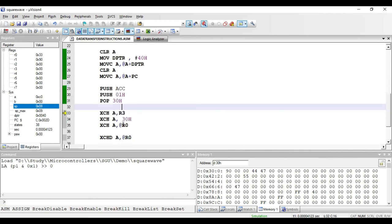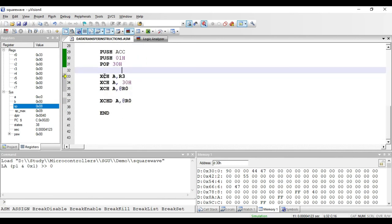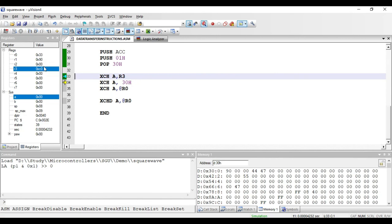The next instructions relate to exchanging data. XCH A, comma R3 — the value in R3 is copied to accumulator and the value in accumulator is copied to R3. R3 has 00 and accumulator has C0, so these values are simply exchanged. This is a one-byte register addressing mode instruction because both operands are registers.